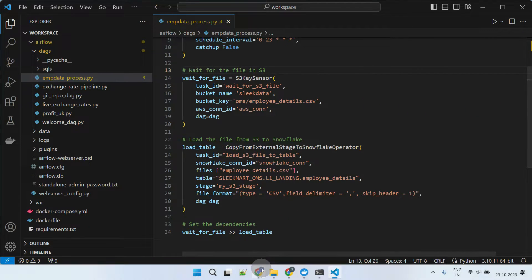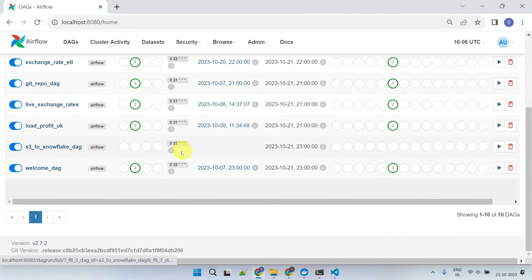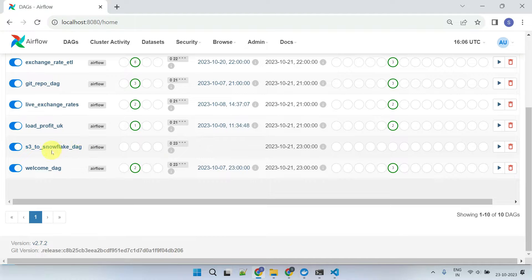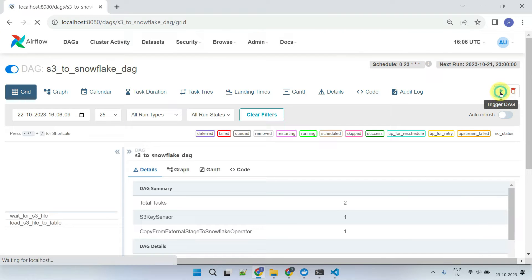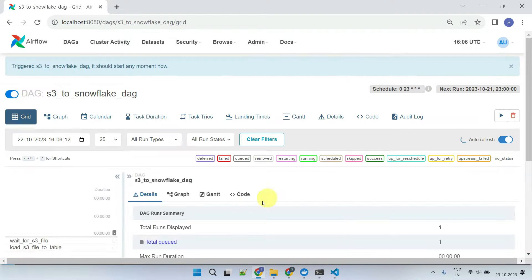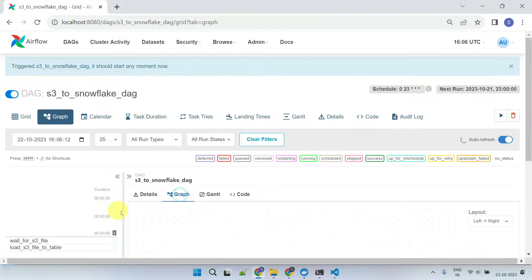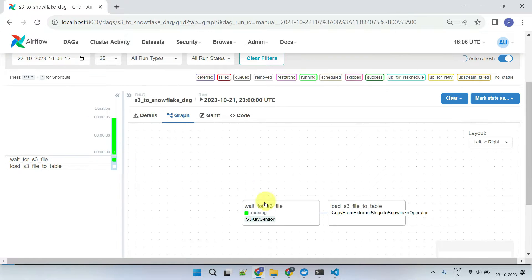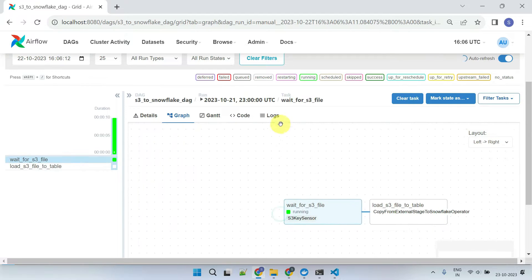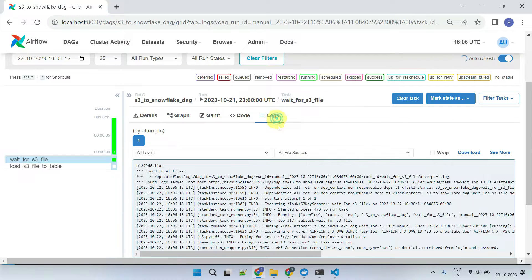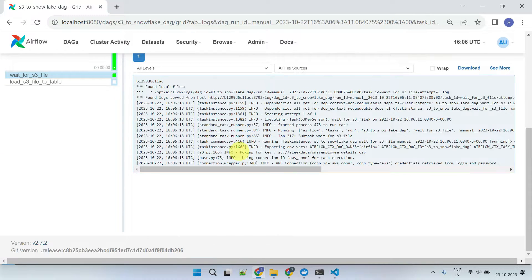Let's see how it works in the Airflow UI. Though it's scheduled to run daily at 11 p.m., for the purpose of this demo, I'll run it manually. The first task is currently running, and if we check the corresponding log, it's poking, or checking for a specific file.